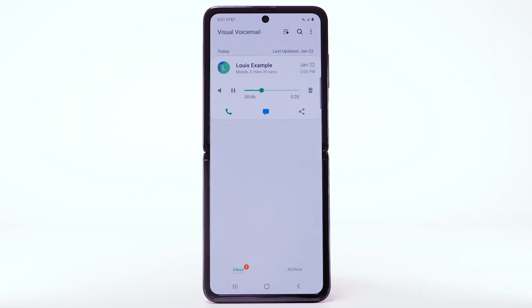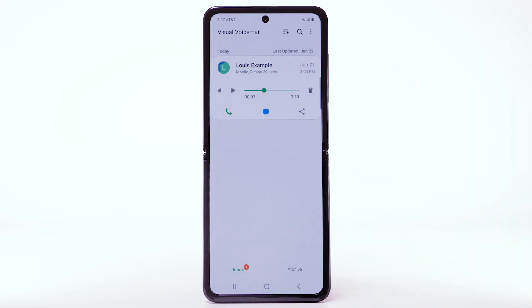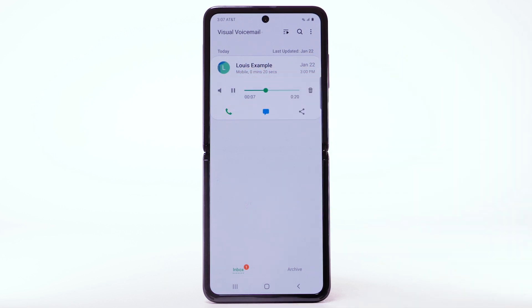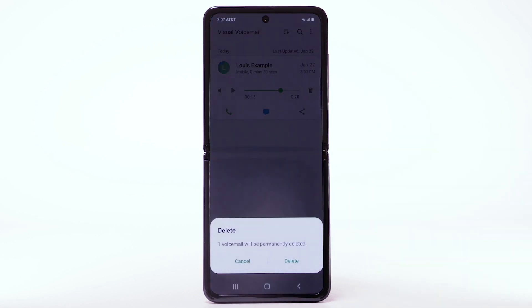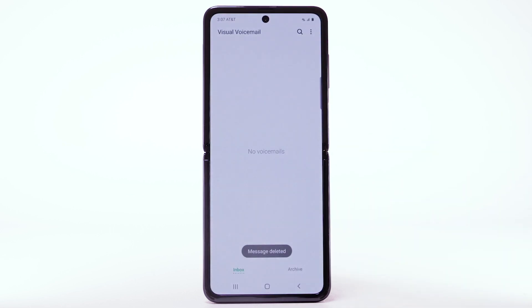Select the pause icon to pause the message. To play it again, select the play icon. To delete the message, select the delete icon. Select Delete to confirm.